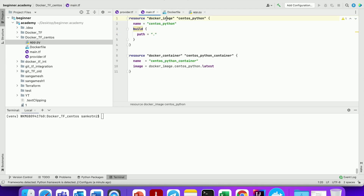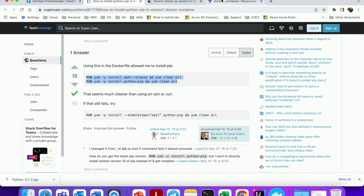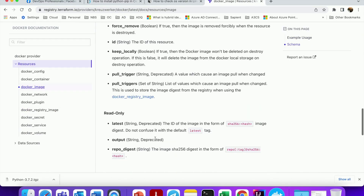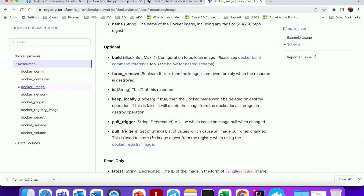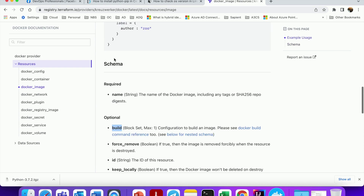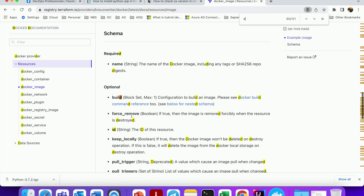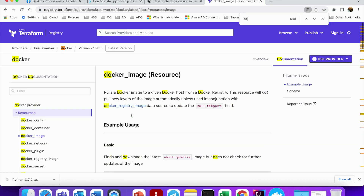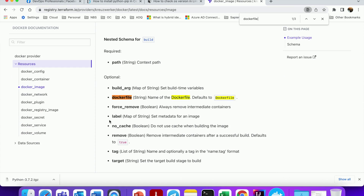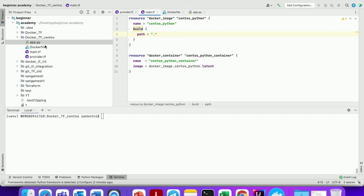Let us check back the Docker image config — it will call build_path and by default it will use a Dockerfile. Let us go back to the documentation and search for build_path. As you can see here, it defaults to a path of Dockerfile itself. The Dockerfile has a reference to our app.py, so that will be used.